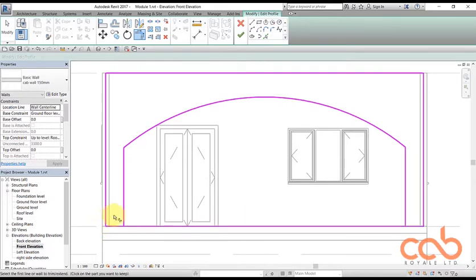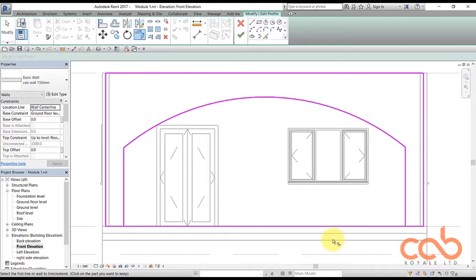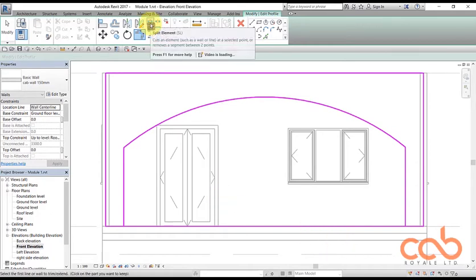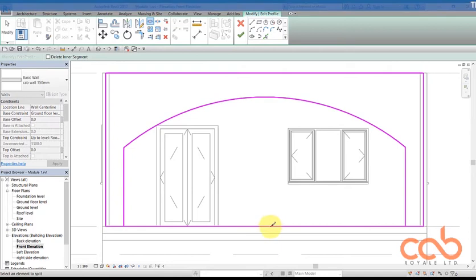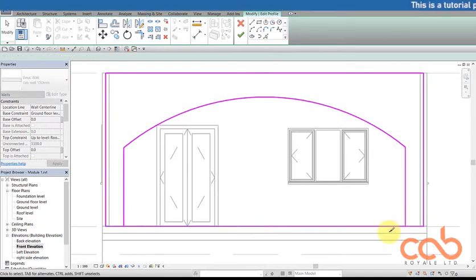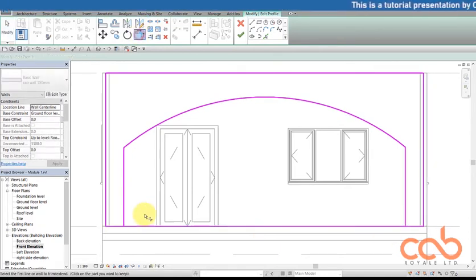So what do I do? I have to split this line into two and then break it out to the side and break it out to that side. So I'll use the tool here called split. Split is here, split element. So I split the element into two and then I can trim it at the corner. Trim here to the corner and it is done.